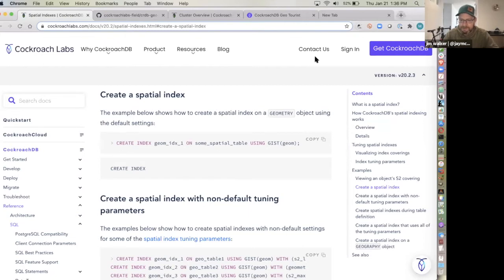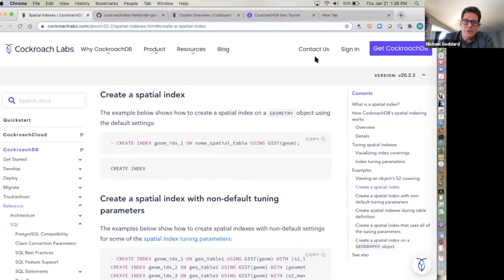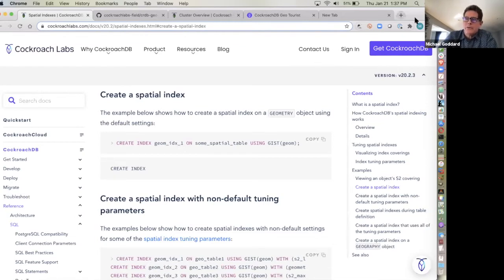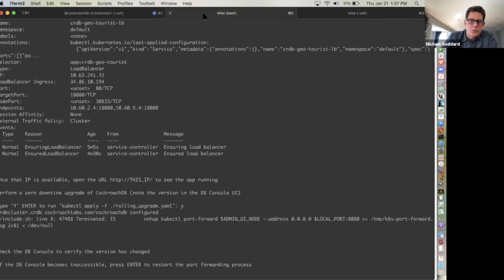You can't just take Postgres and pop it onto parallel infrastructure and expect it to behave properly. You have to fundamentally understand that CockroachDB is a cloud-native distributed SQL database from the ground up, and everything — including spatial — has to be done with that understanding.